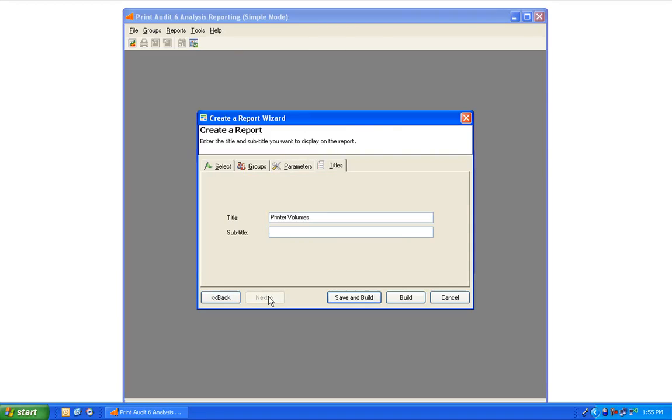Finally, you may enter a title or subtitle for your report. To save the report for future use, select Save and Build. To build the report without saving, just select the Build button.